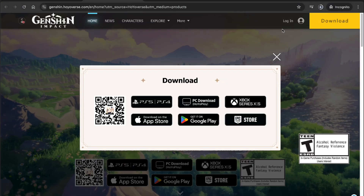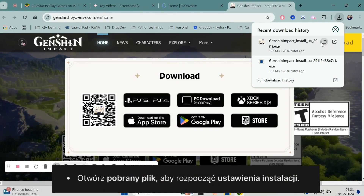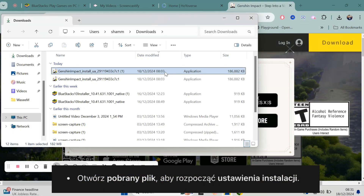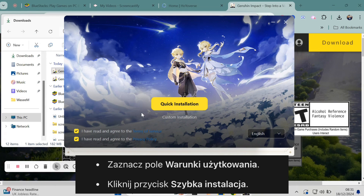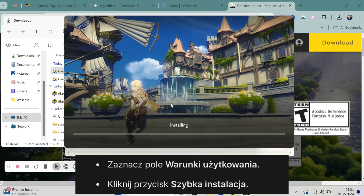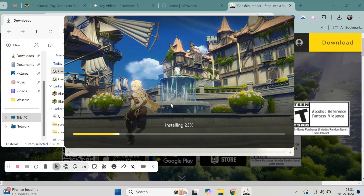When the download is complete, go to your downloads folder and open the Genshin Impact installer. Click the file to start installing the game. You'll see the installation setup begin. Just check the terms and service policy and then click the quick installation button.